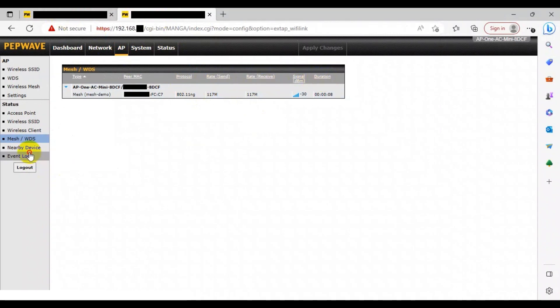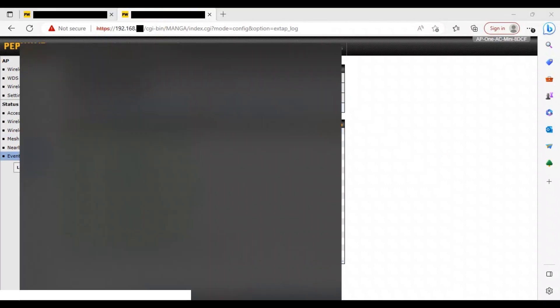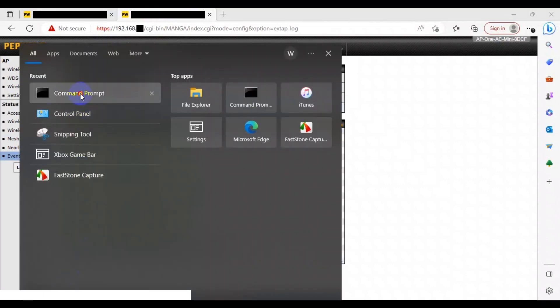If you want to monitor the event log, then head to the event log on the left. Here you can observe the paths created from node to node, and also the user access. The same actions can be performed on the web admin page of your second AP to monitor its status as well.